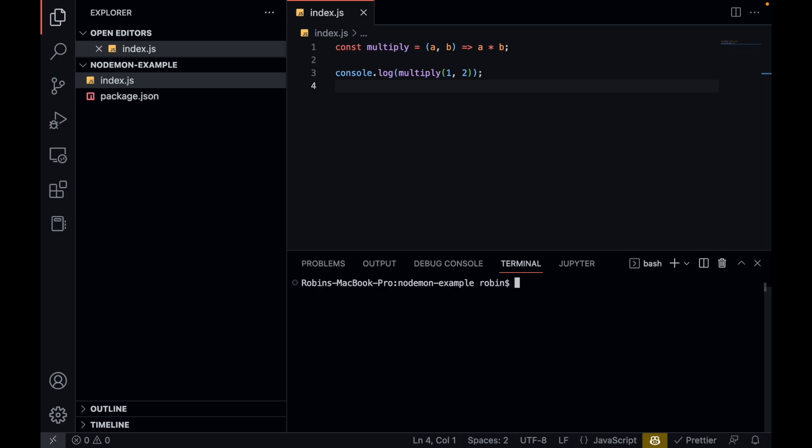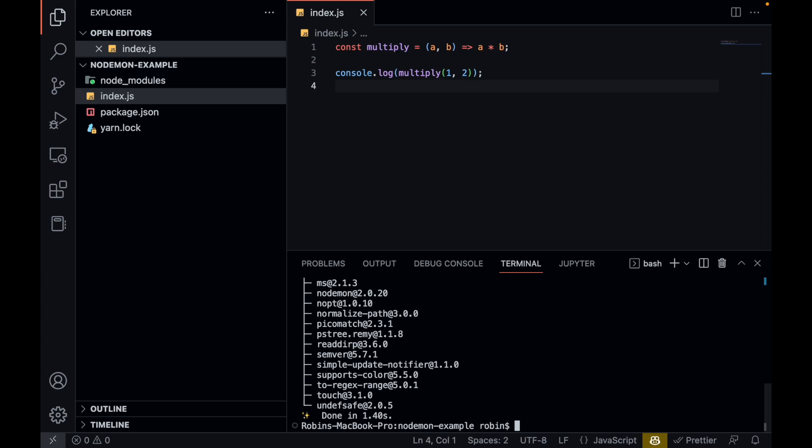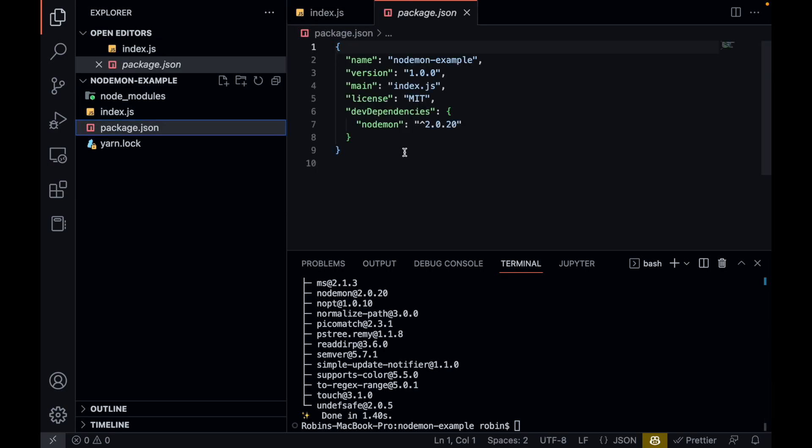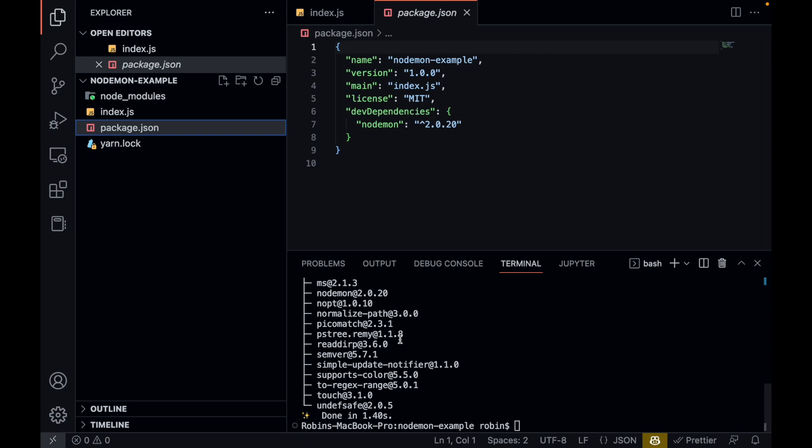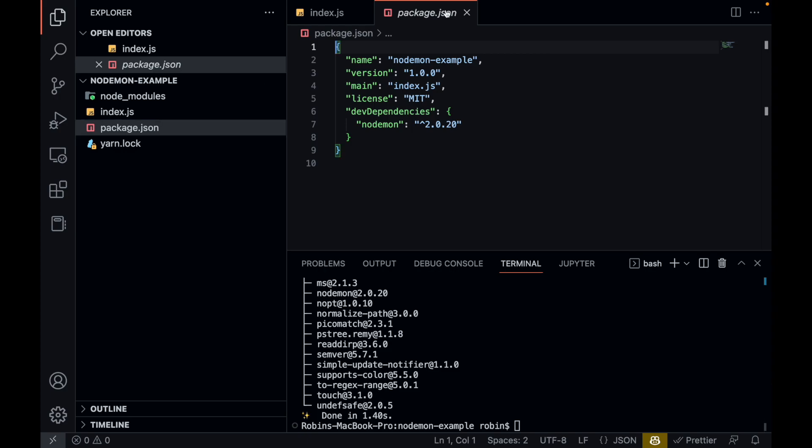So now let's add nodemon to our project. We do this by running yarn add nodemon. I'll add this as a dev dependency. If we now navigate to our package.json file, we can see nodemon has been installed perfectly. You can see it here as well.